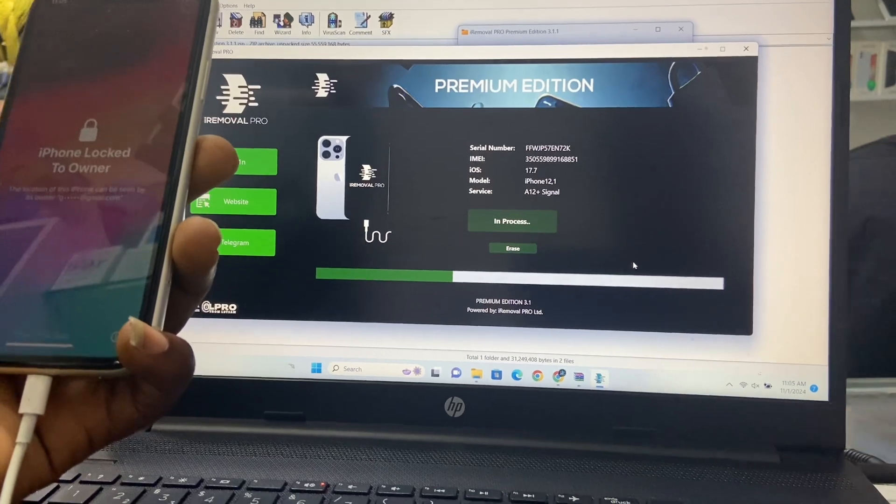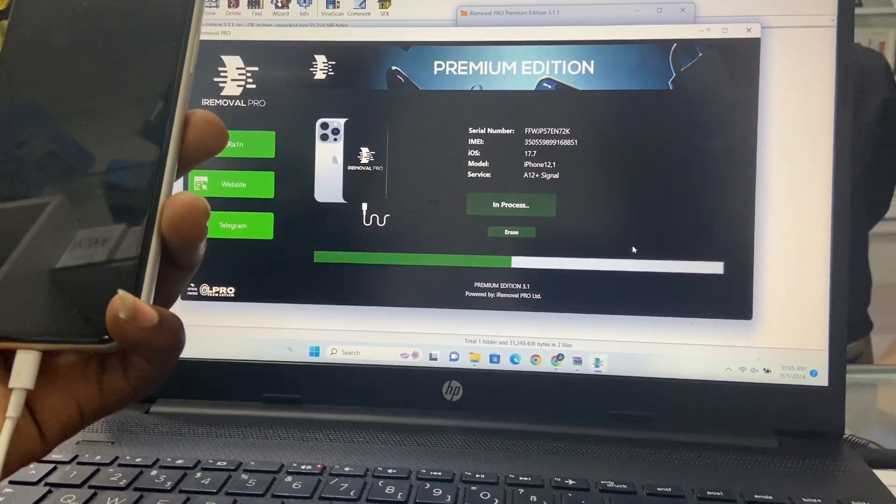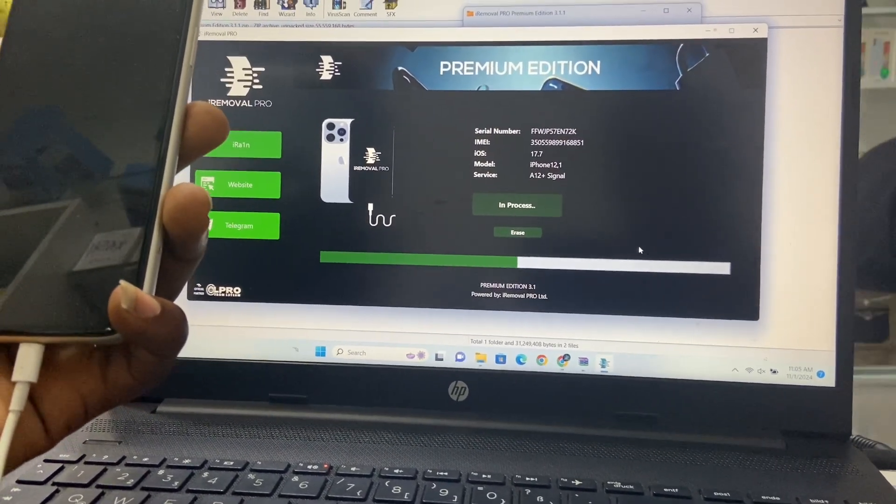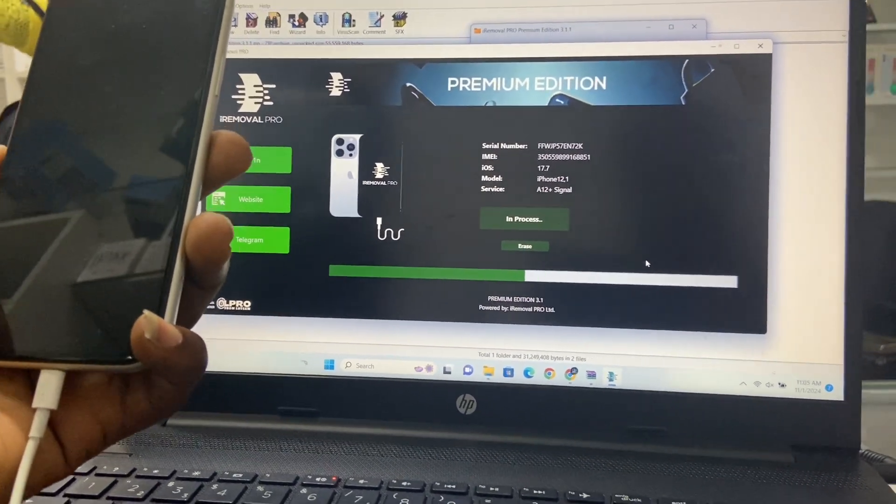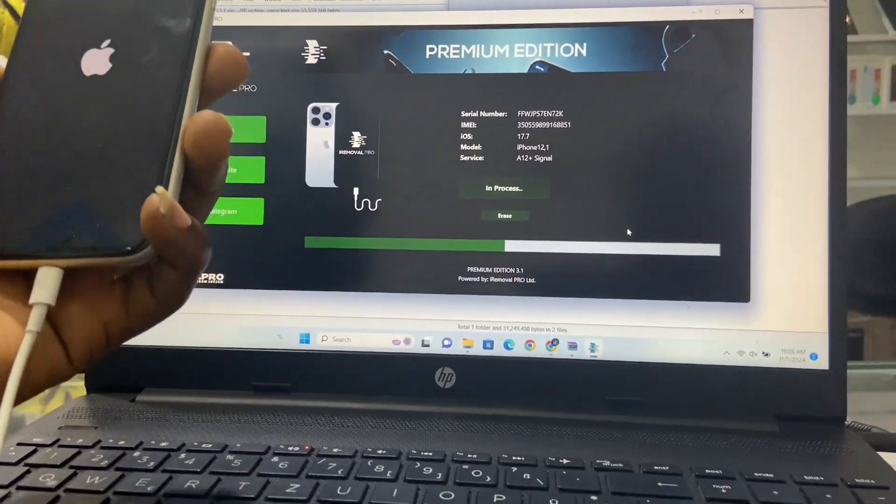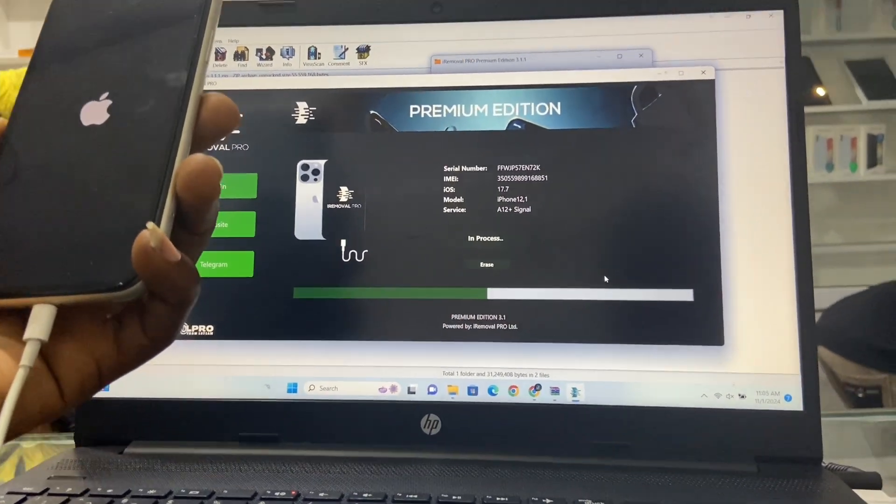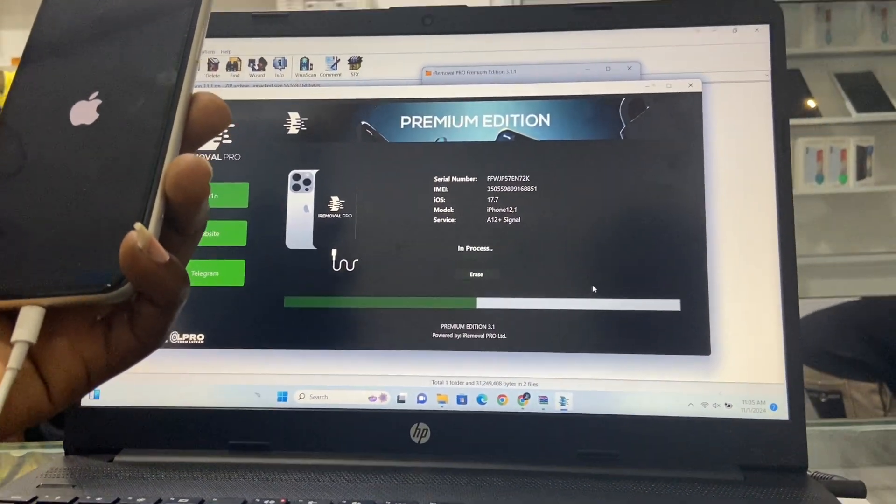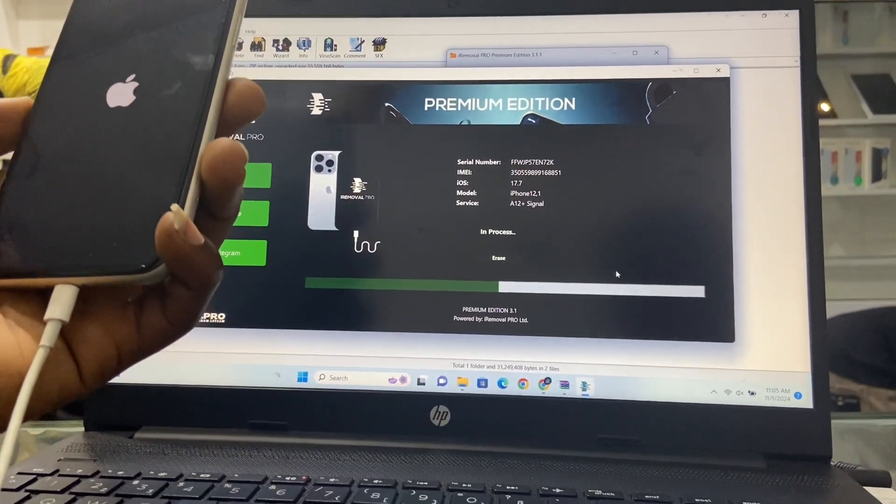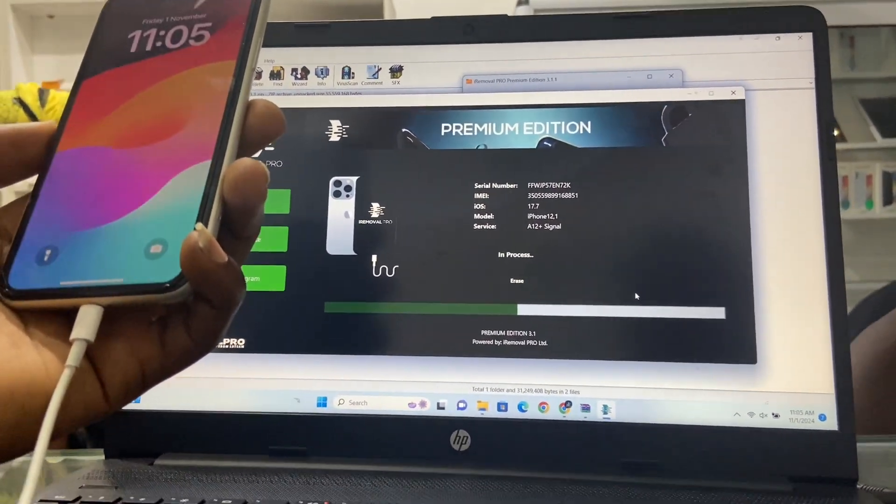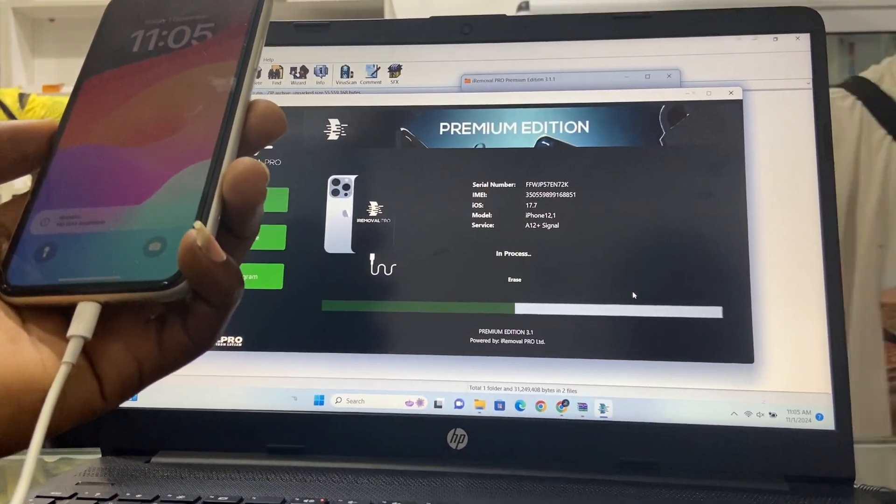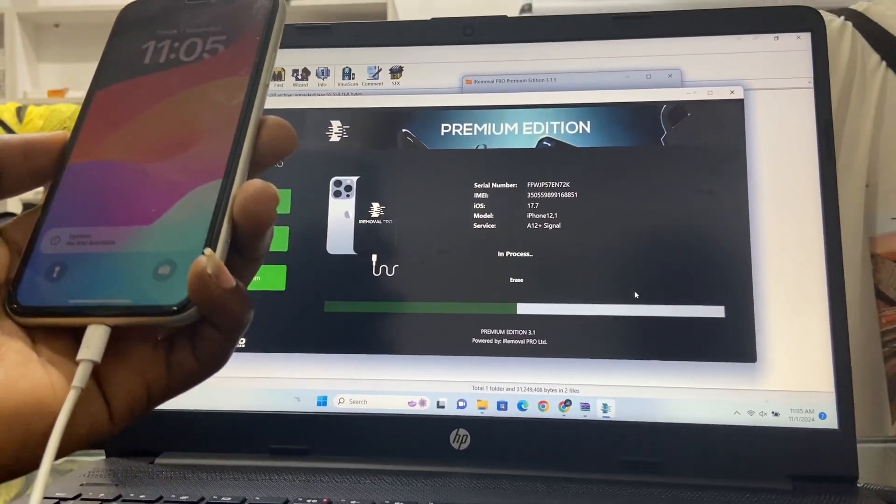You can see that it is in process. I should wait for some time and my device will be activated. Please, if you're enjoying this video, make sure to like and subscribe. I know it's pretty fast but please like and subscribe for me and make sure that you share it. Thank you.